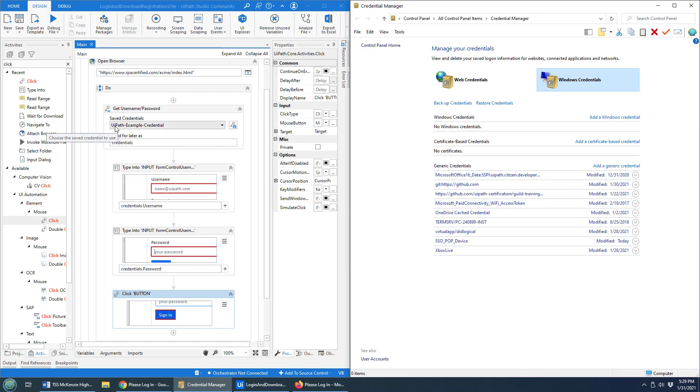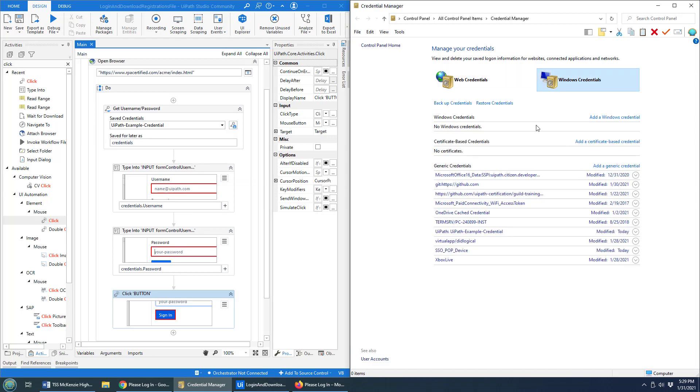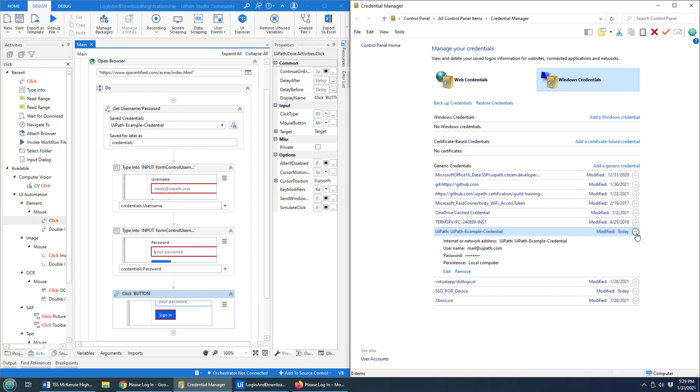Now notice, I called this UiPath example credential. You do not see UiPath credential right there, even if I flip back and forth. Actually, look at that, it's just been added in. I thought it wouldn't add until runtime, but I just learned something myself.